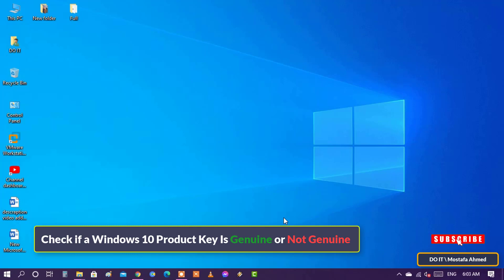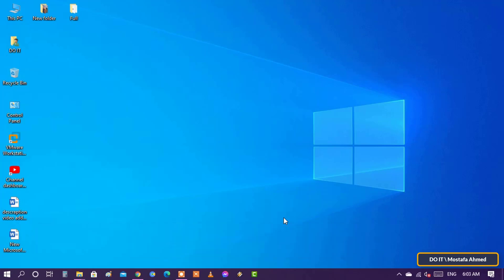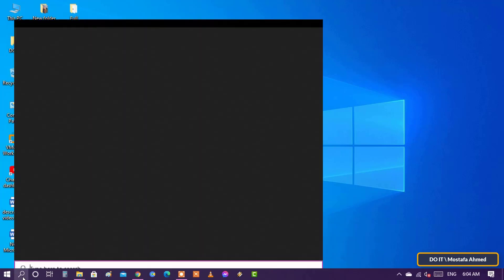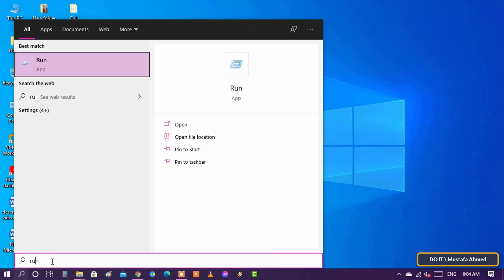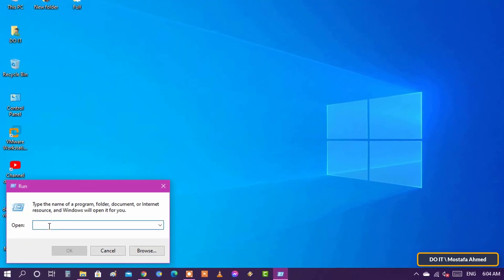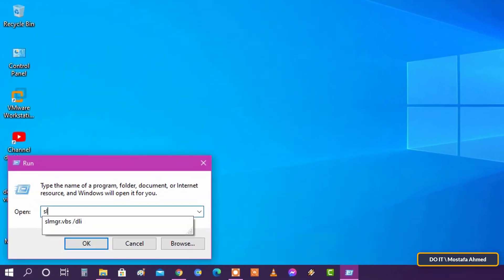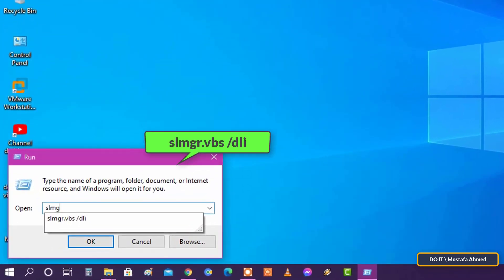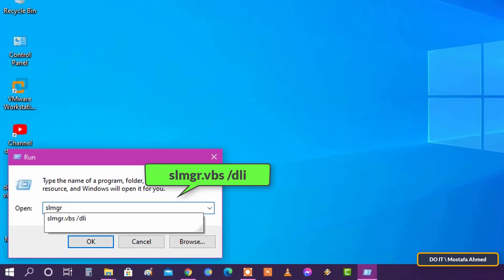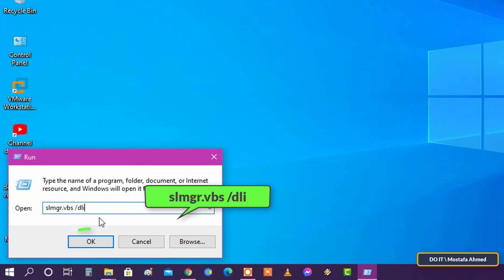Open the search box and type 'Run'. After opening it, type this command and press the OK button. This command indicates whether you activated Windows using a legitimate method or if you used fake activation programs.